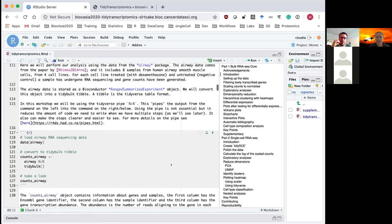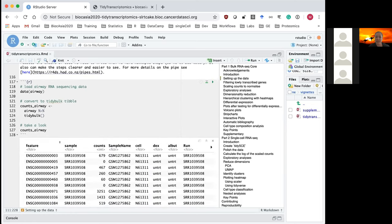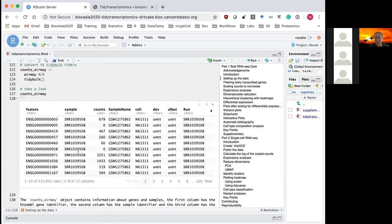The dataset I'm using for this bulk RNA-seq part is from the airway Bioconductor package. It has eight samples from four different cell lines — each cell line has a sample treated with dexamethasone and one untreated negative control. The first thing we do is convert our data into a tidybulk tibble — a tidyverse table format. It contains our genes, sample IDs, RNA sequencing counts, cell line information, and treatment status.